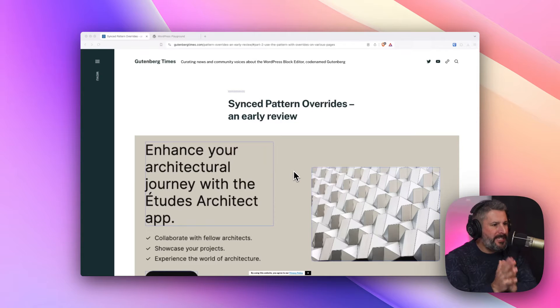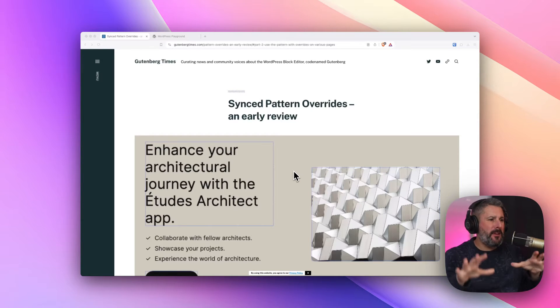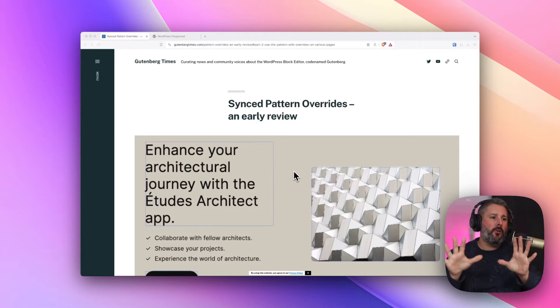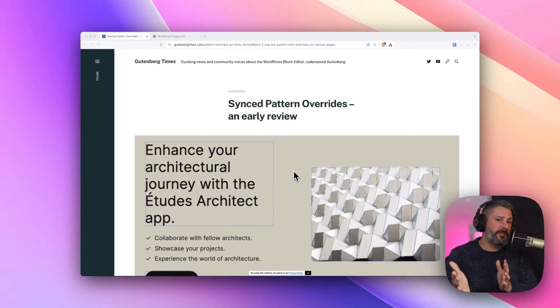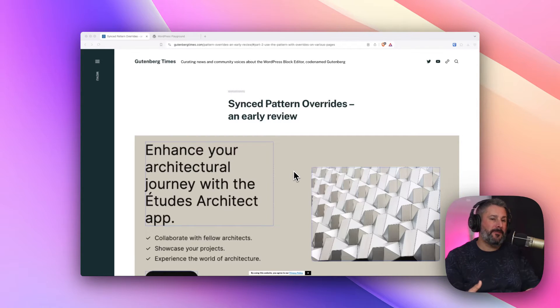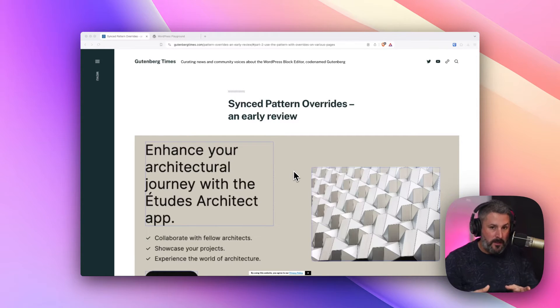Welcome back to today's video. We're talking about synced pattern or synced pattern overrides. If you're watching this in the future, this is something that's coming to WordPress 6.5.